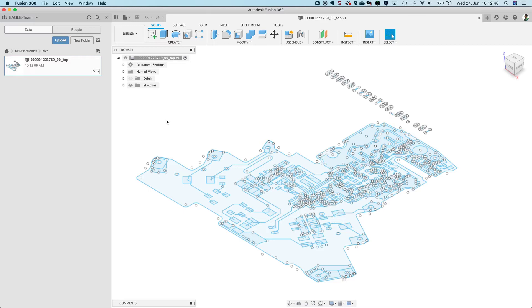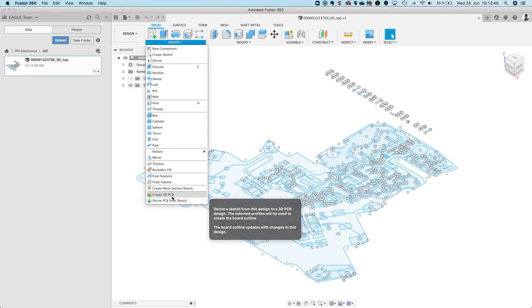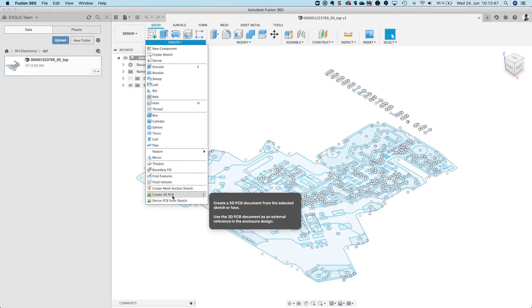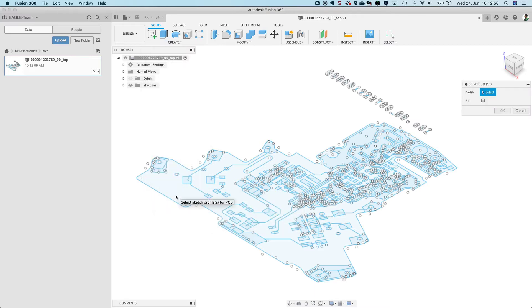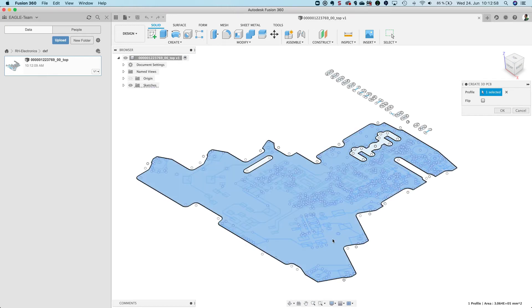So the next step is to click create and say create 3D PCB. Click on it and Fusion wants me to select the profile. I click here on the boundary of the board and you see it's selected.